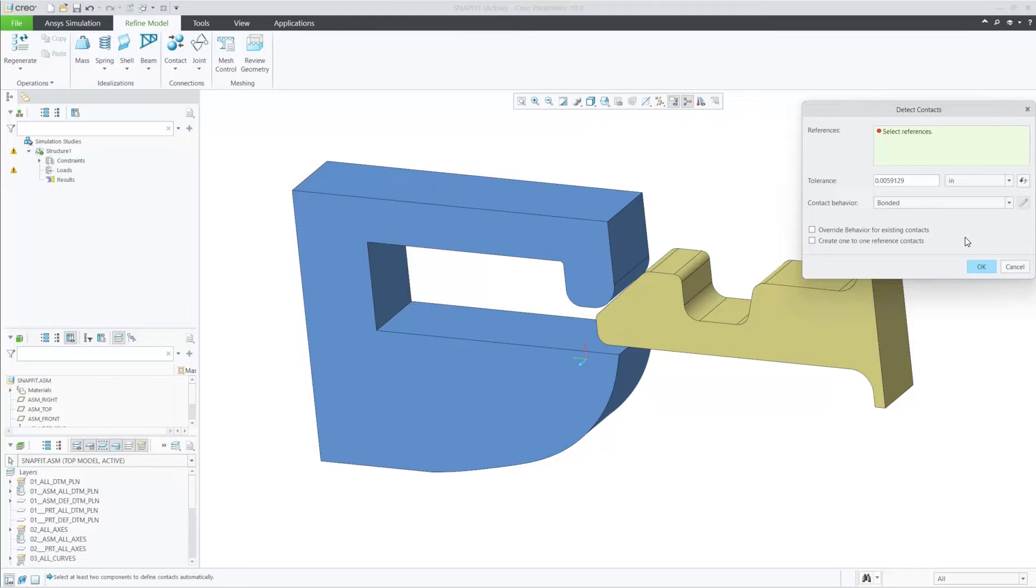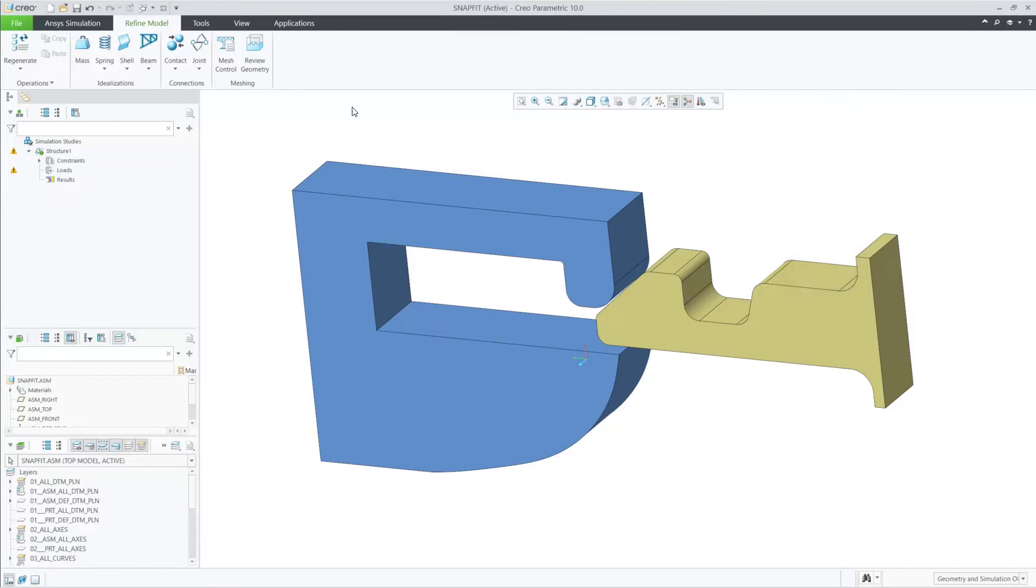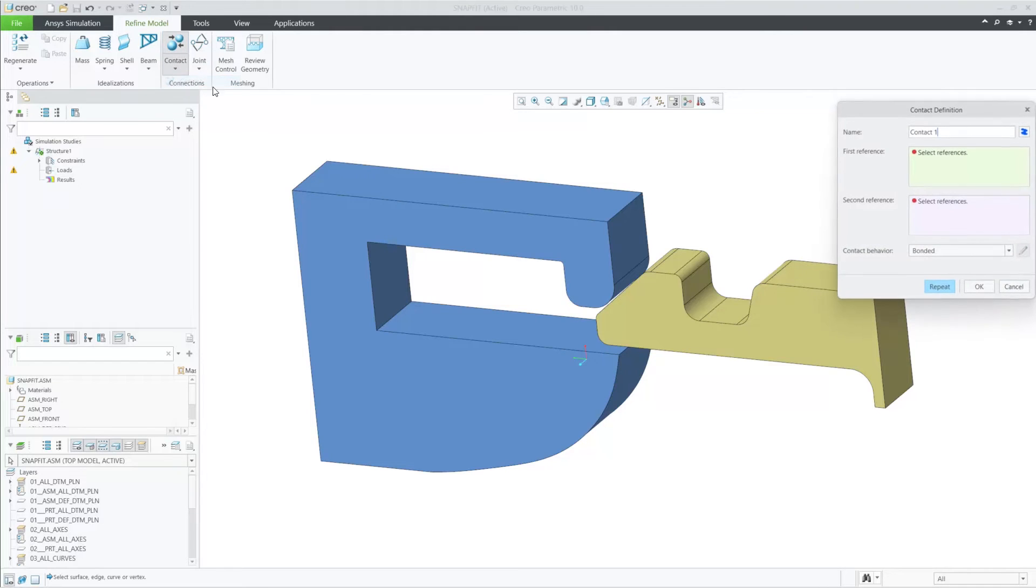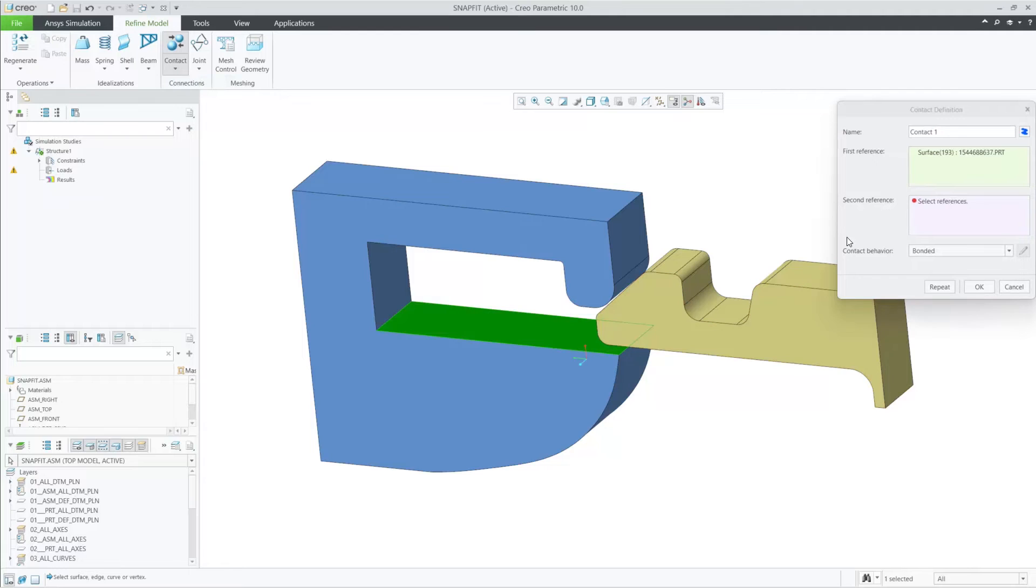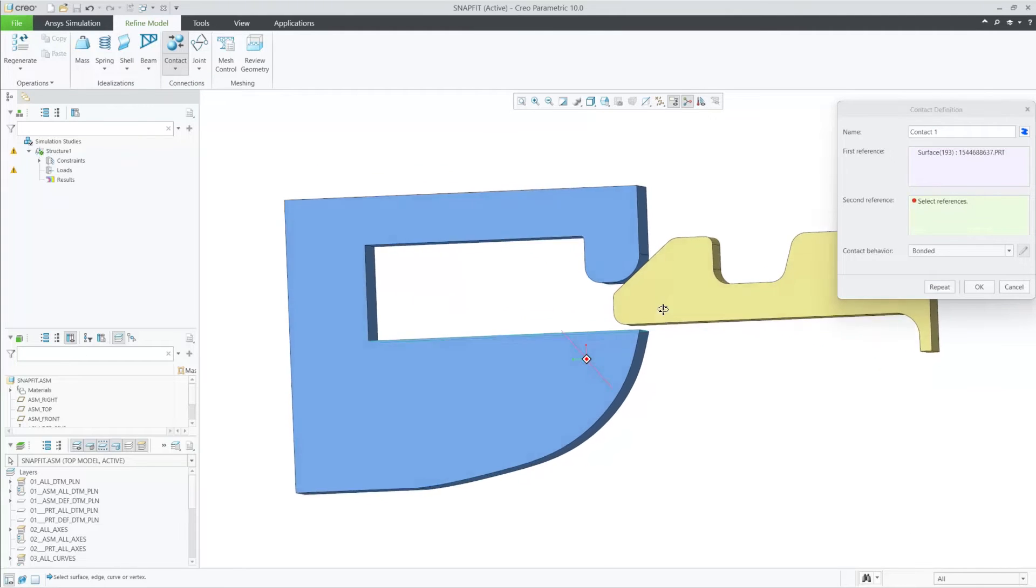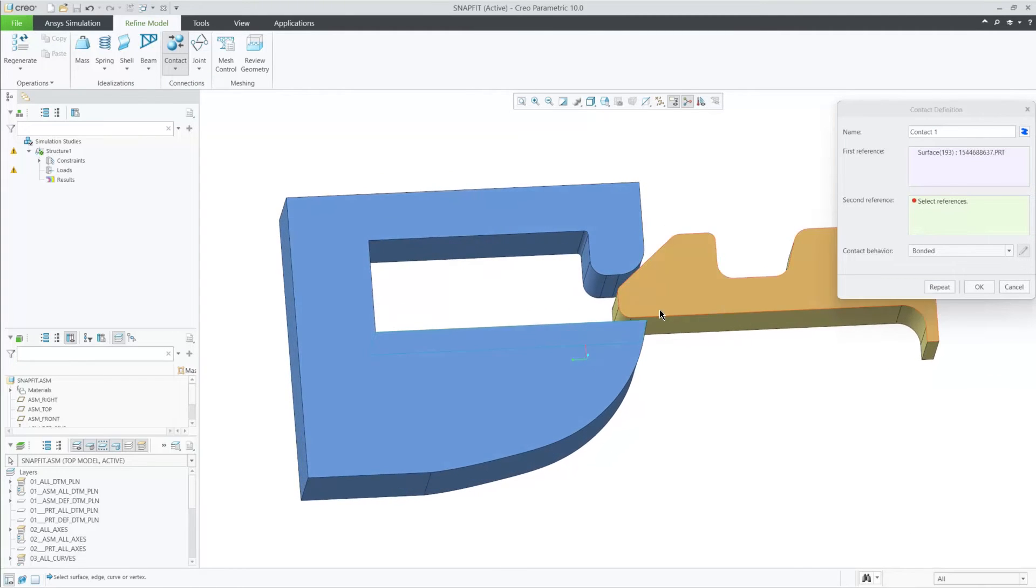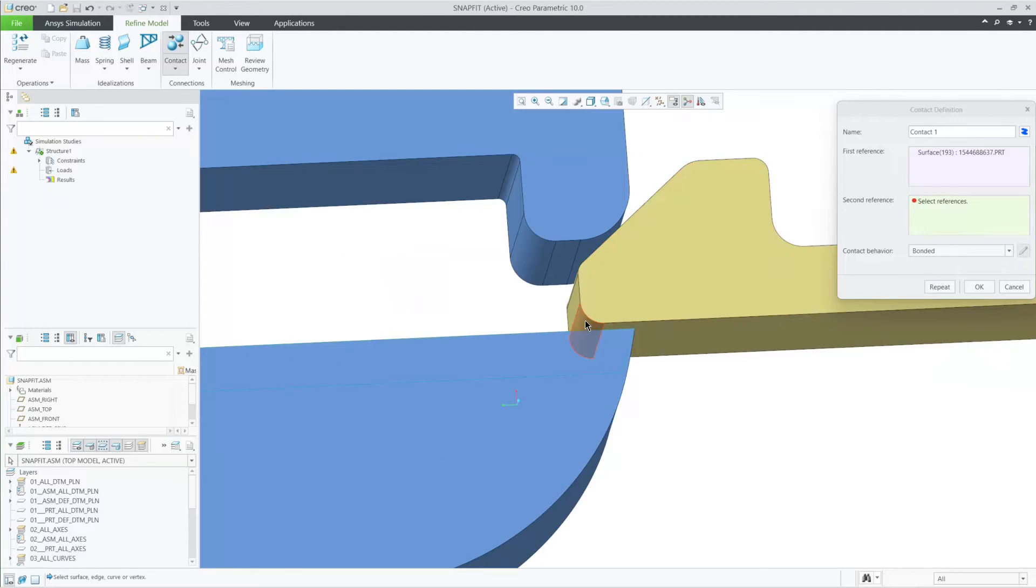Since these two parts are not touching, let's show you the new manual method. First, you can see how we now have multiple references in our collector when defining contacts. So I can pick many surfaces together.